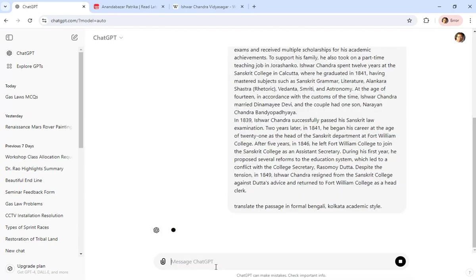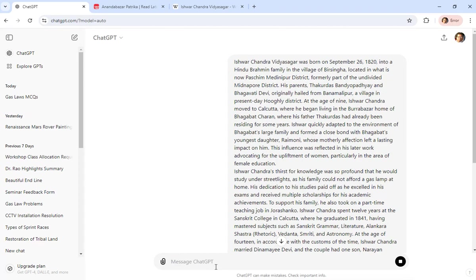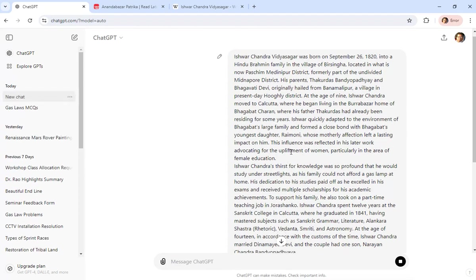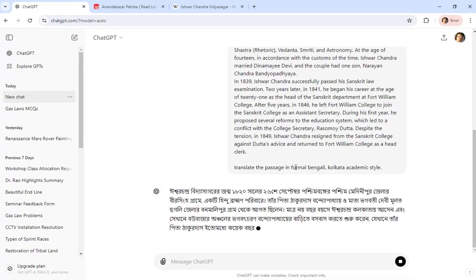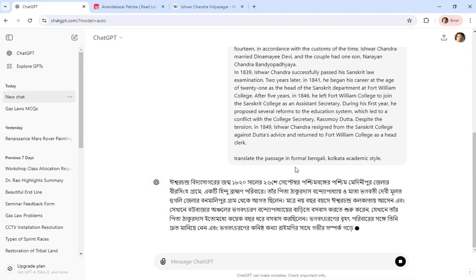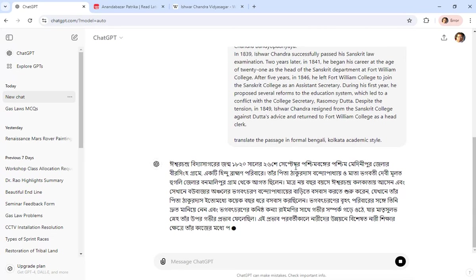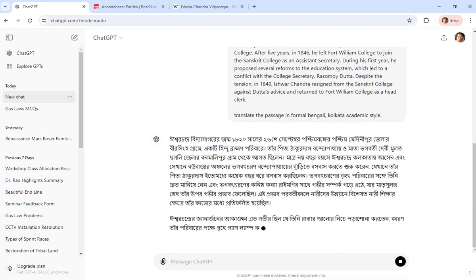So hit enter and then you can see the translation going in Bengali. See, this is the translation, not very bad.